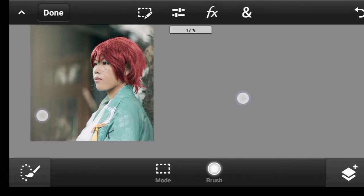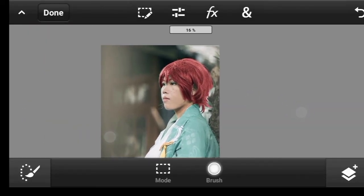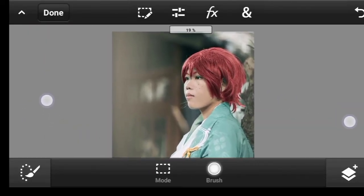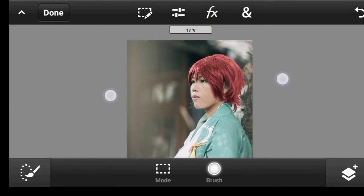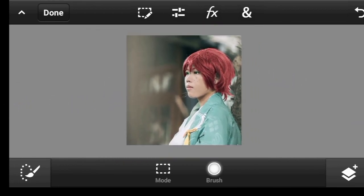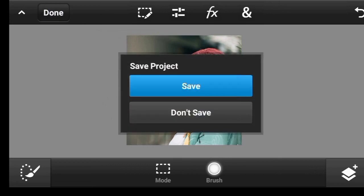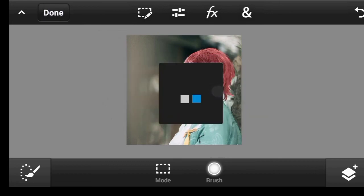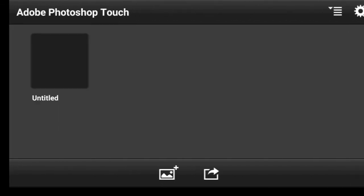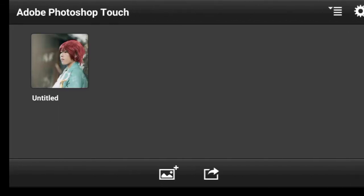Now that you have done a great job, let's conclude by saving this project. Click on Done at the top left corner, then save your project. Now your project has been saved. You can now export this project as an image file.